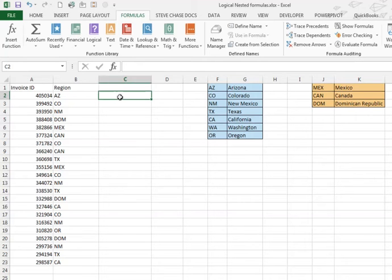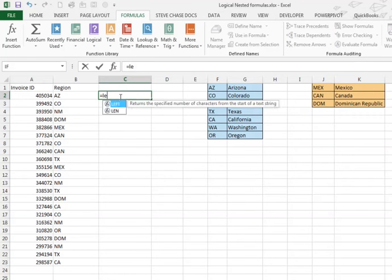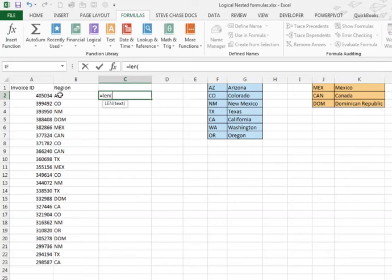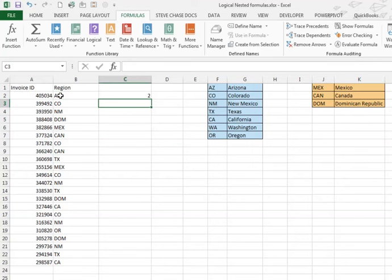So the first step is let's determine whether or not a region has two characters. We can use the LEN function to return the number of characters in a text string. It's pretty straightforward here.